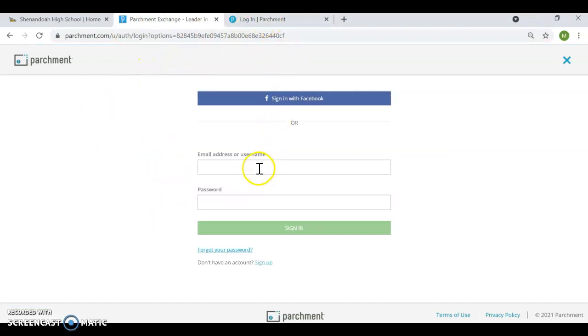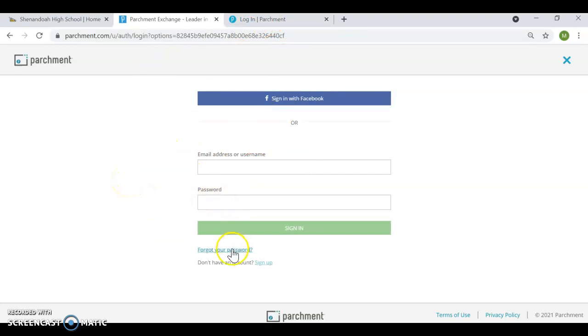You'll put in your email address and your password. Remember, I don't have access to your password. So if you forget it, you will need to use the forgot password link. It's something you'll need to keep track of.